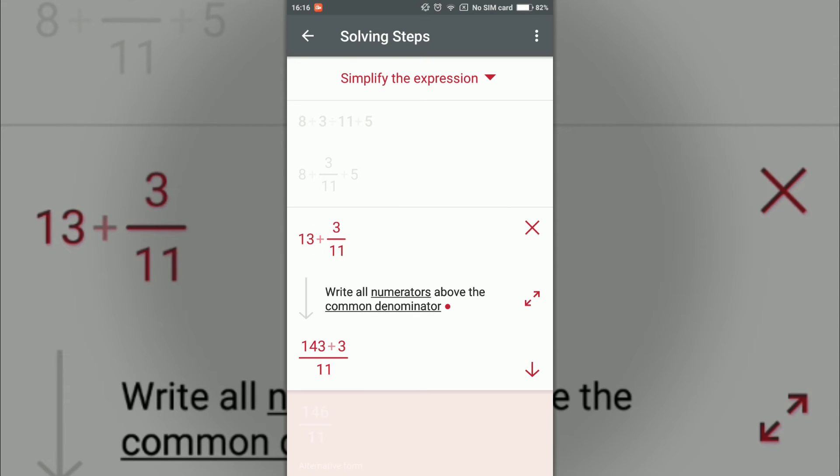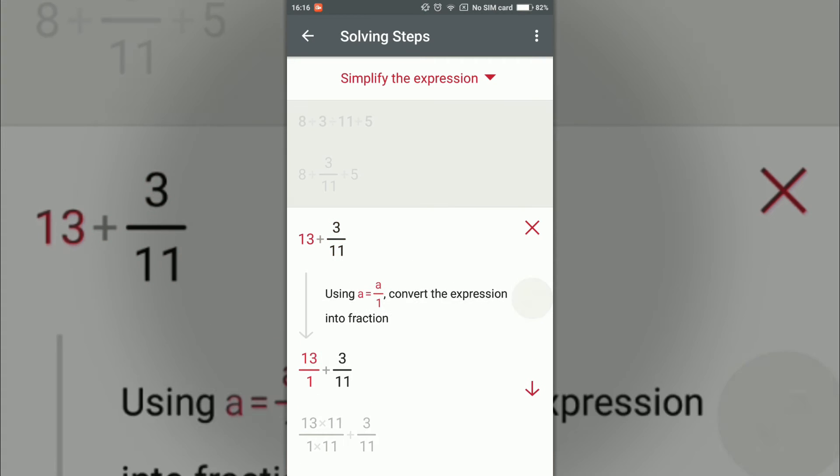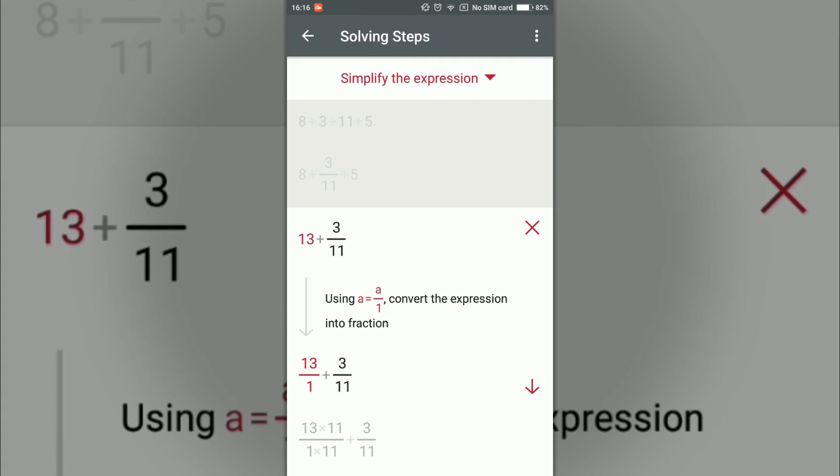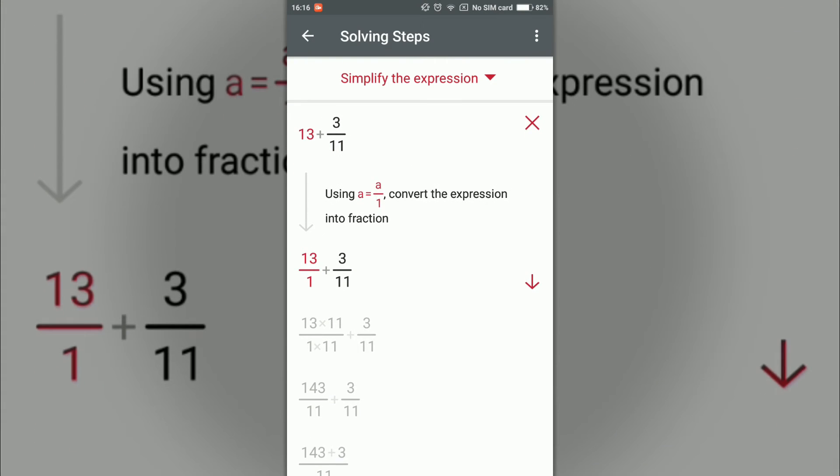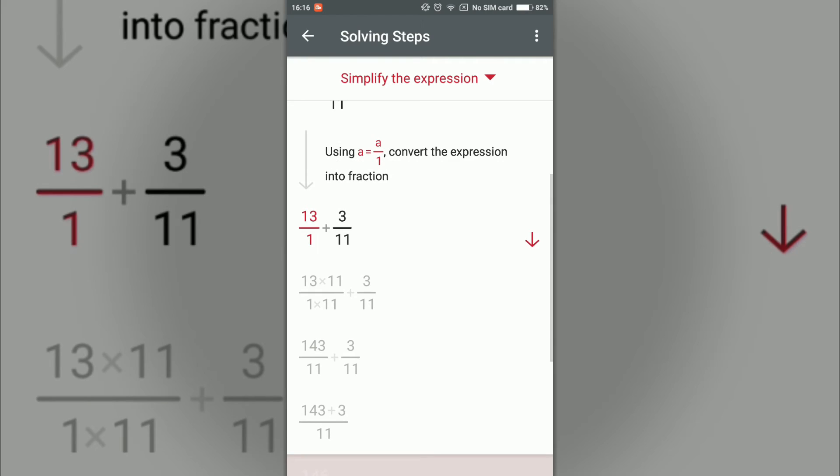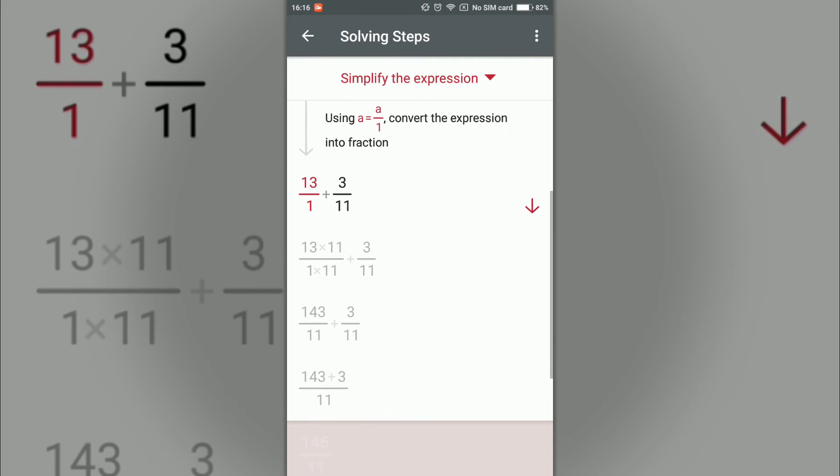But if you don't understand by this method, you can also click on the right below the cross here. Two arrows are there, you can click there and see the steps how they have done it. This is a cool and very awesome application.